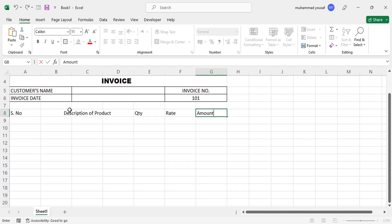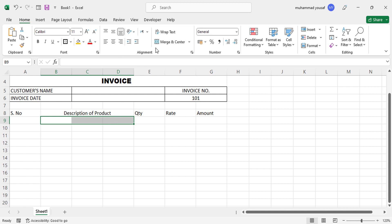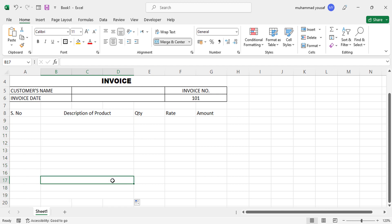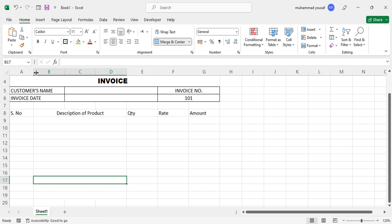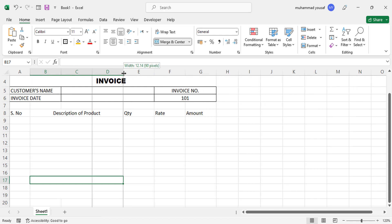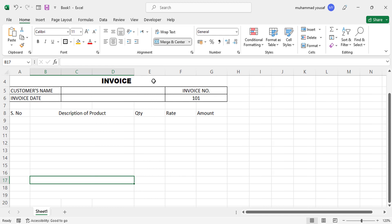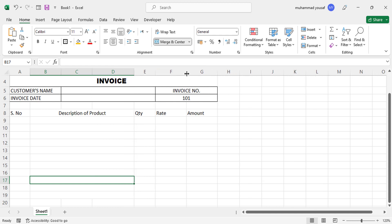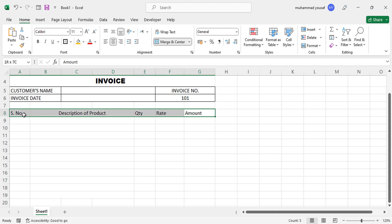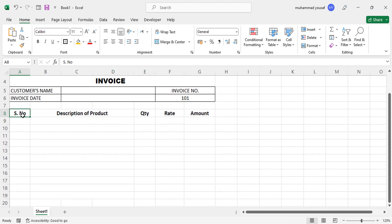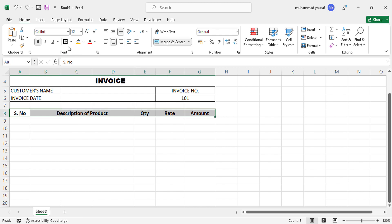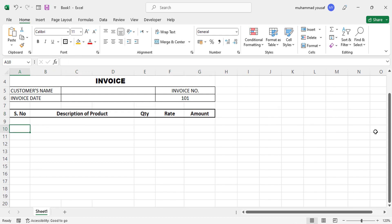Come down and merge all these cells — merge and drag until the required place. The serial number and quantity columns should look like this. Bring the header text to the center, make it bold, increase the size, and add a thick outside border.